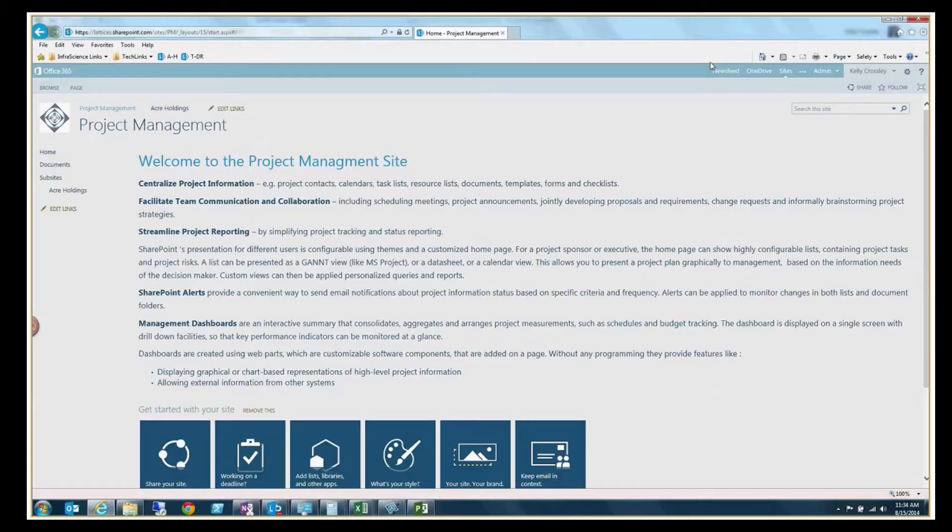Hello, this is Kelly Crossley with Infrascience. I wanted to do a quick video on showing some of the capabilities of a project management site within SharePoint Online Office 365's product.